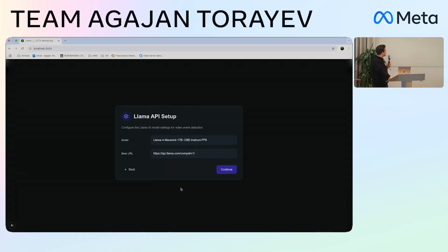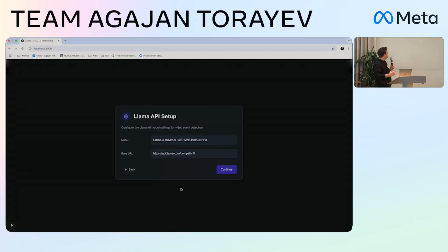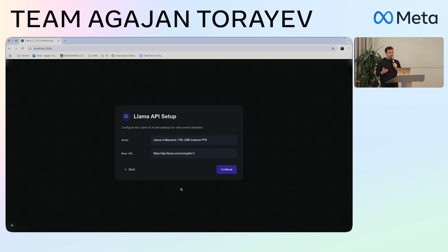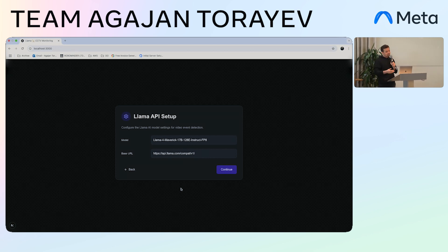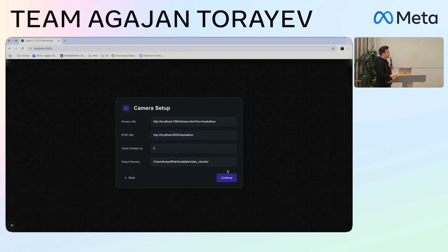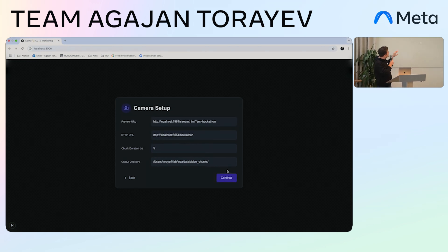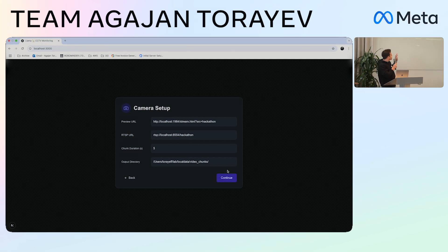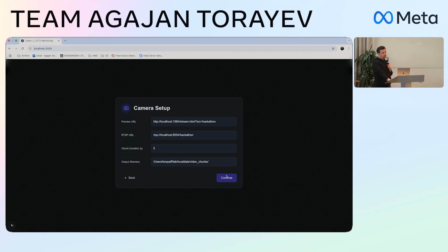It starts with a basic setup where we can select the model base URL — it can be Groq, SambaNova, or any other provider. Then in production we can set up a preview URL, an RTSP URL, chunk durations, and the folder where we would like to save the files.